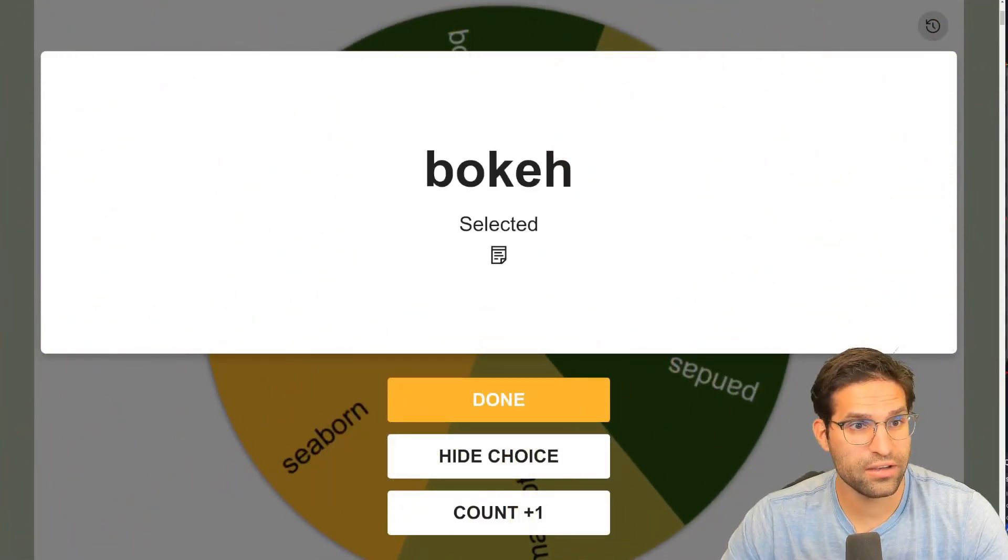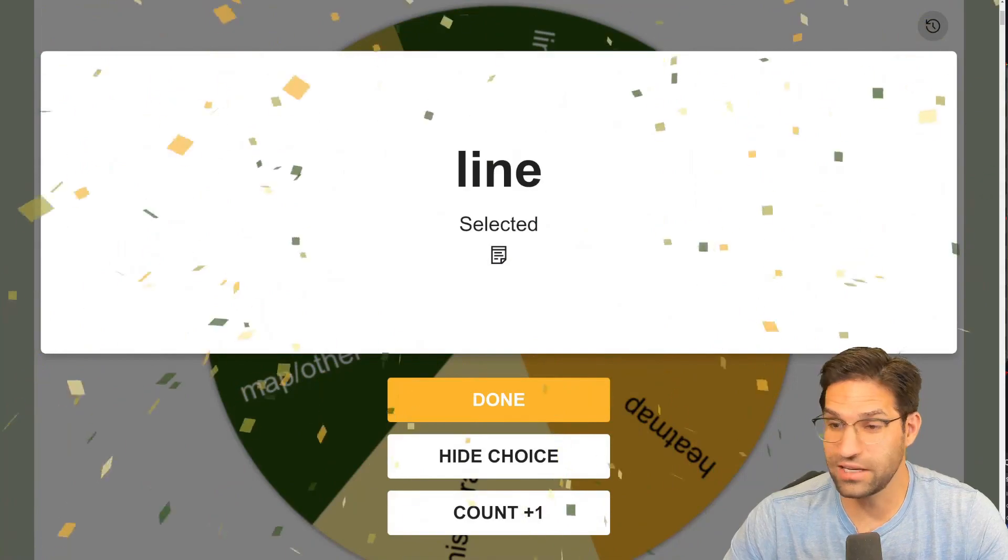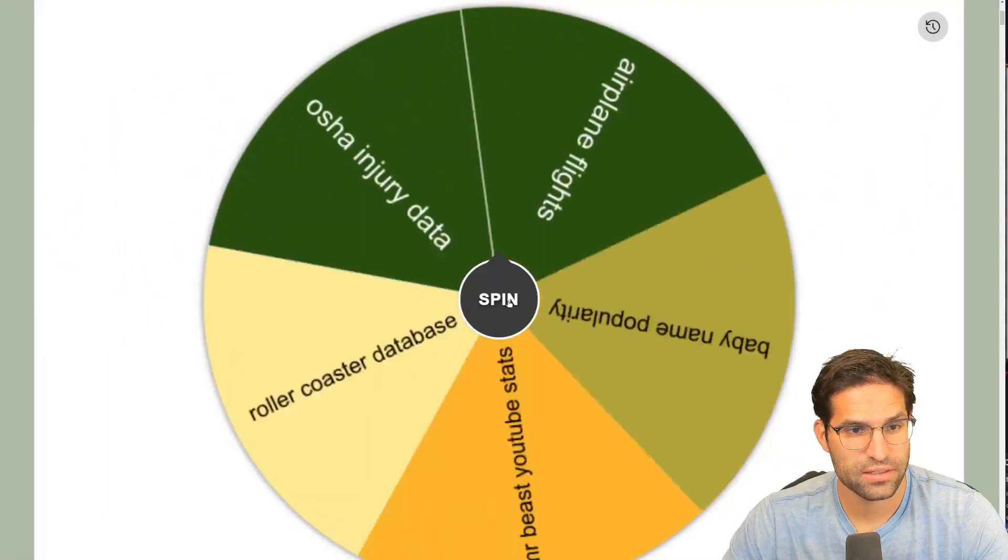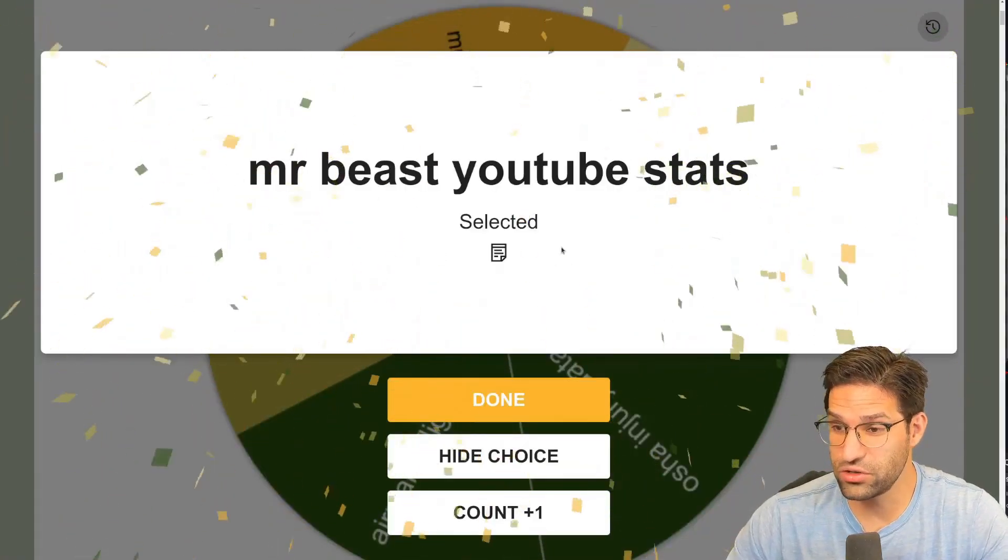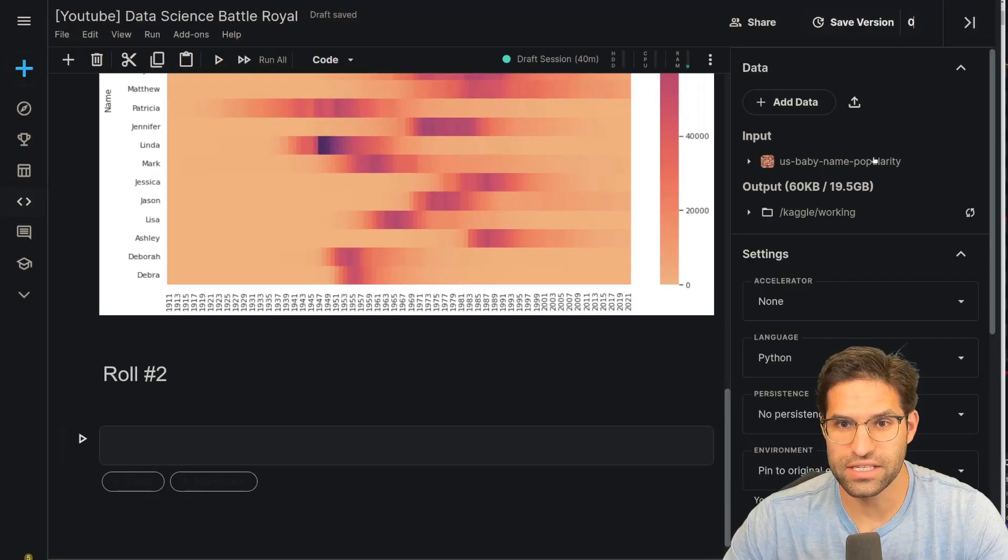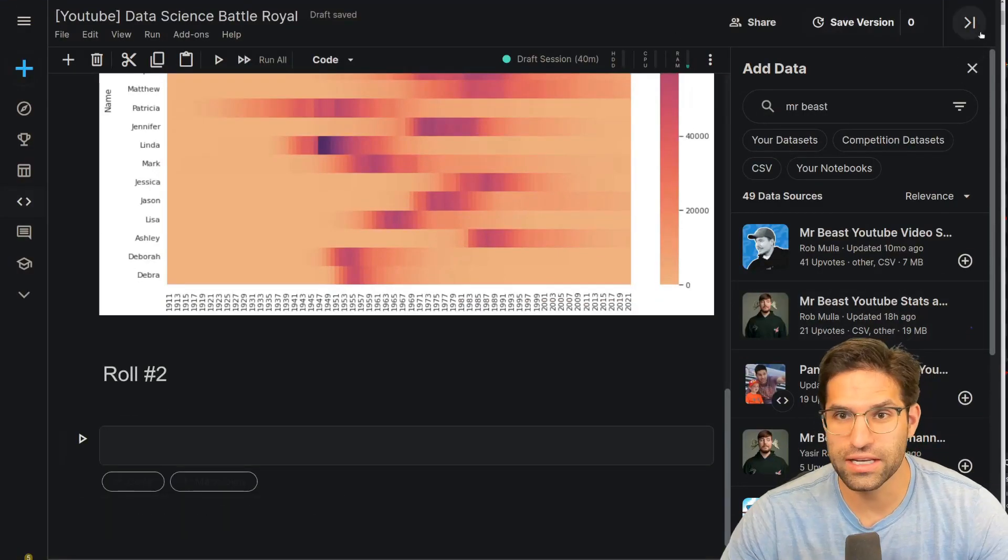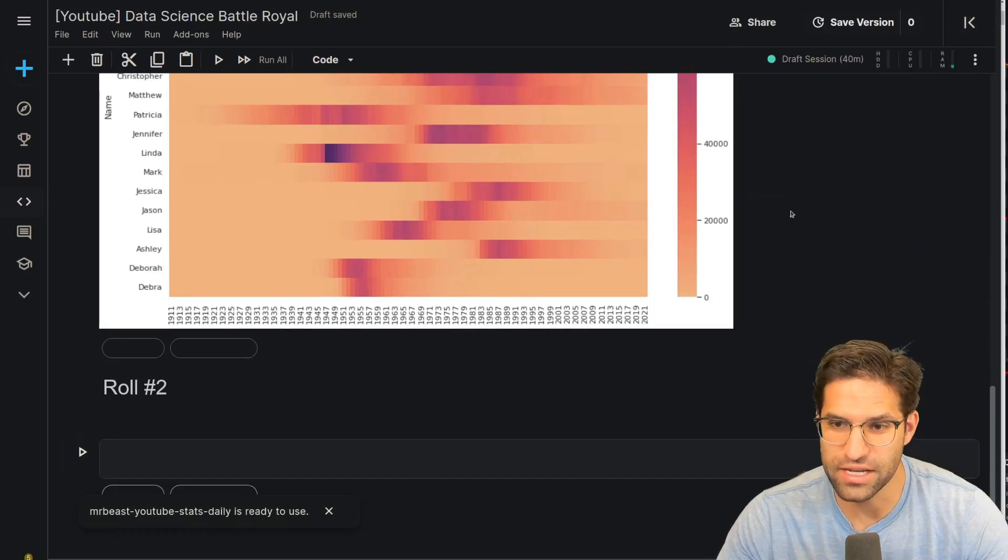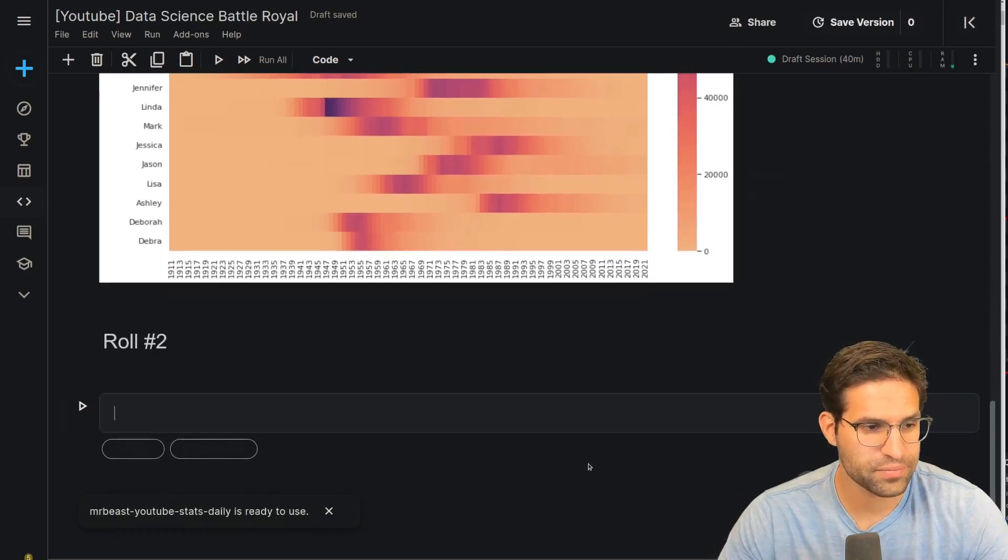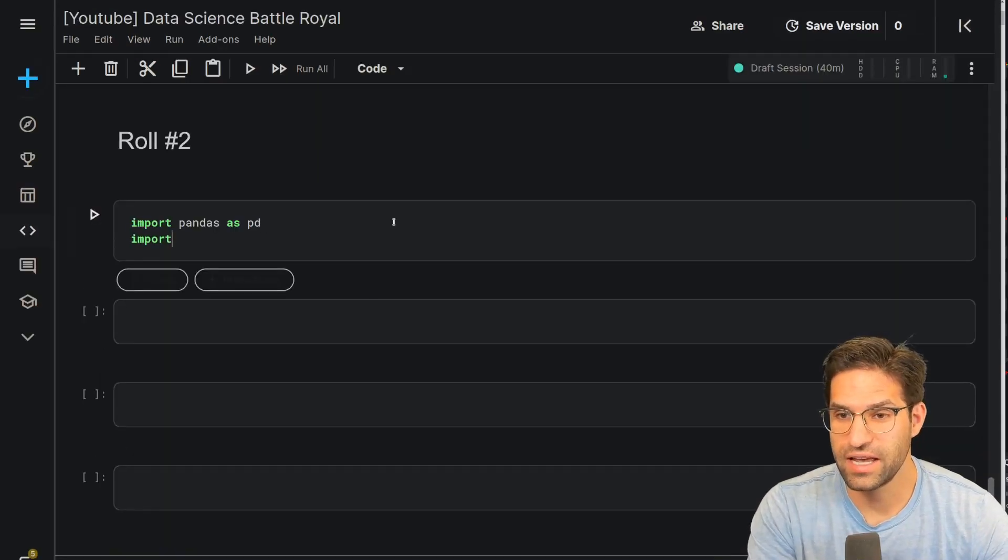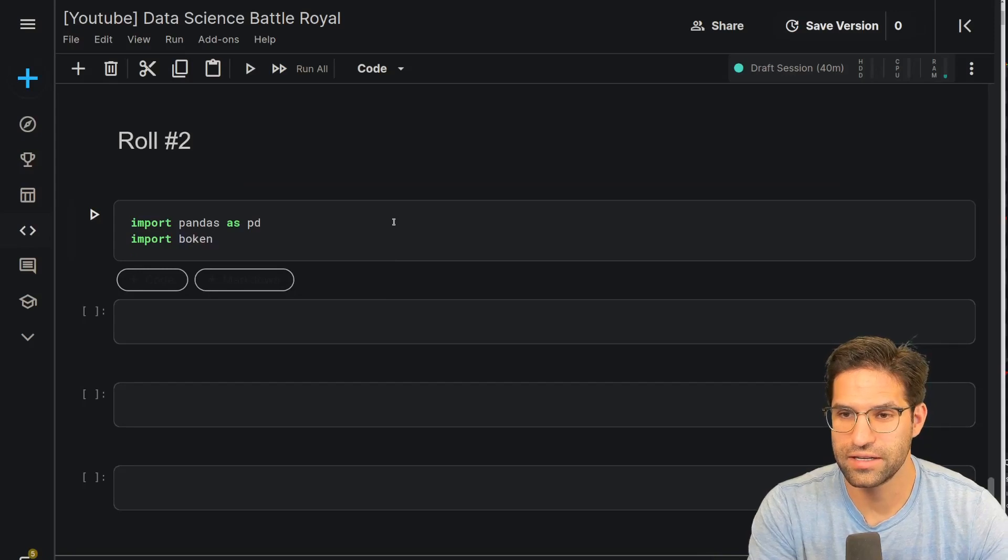So it landed on bokeh, a line plot. Okay, this might be boring. With MrBeast YouTube stats. Okay, this is a fun dataset. This one actually I have pulling daily stats so we can look at some of the top videos maybe over time. We're going to need to import pandas and then import bokeh.